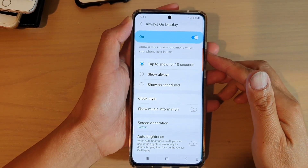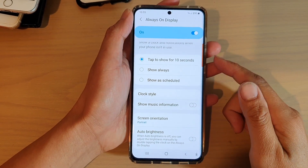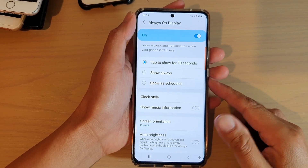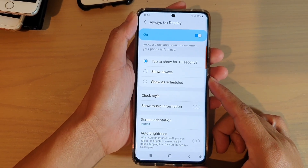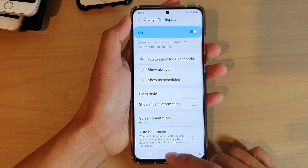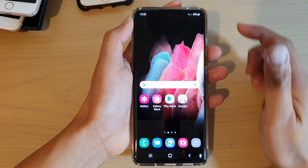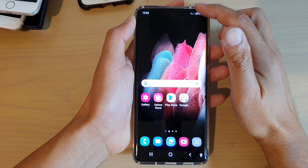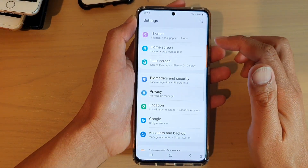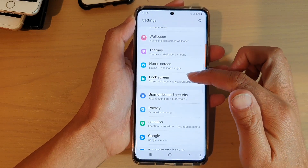Hi, in this video we're going to take a look at how you can set Always On Display to show always on your Samsung Galaxy S21 series. First tap on the home key to go back to your home screen, then swipe down at the top and tap on the settings icon. Then you want to go down and tap on lock screen.